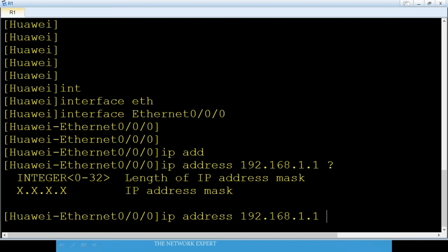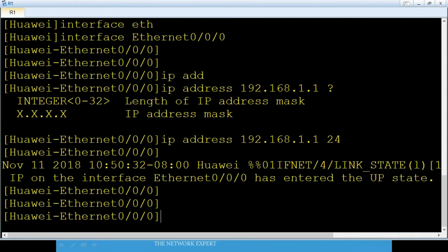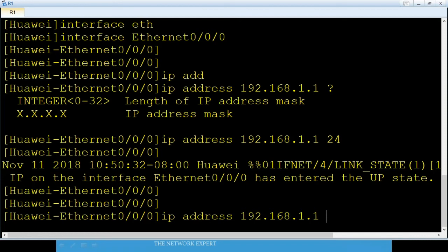Assign the IP address 192.168.1.1 to Ethernet 0/0/0. There are two ways to assign the mask: you can write /24 or write it the traditional way as 255.255.255.0.